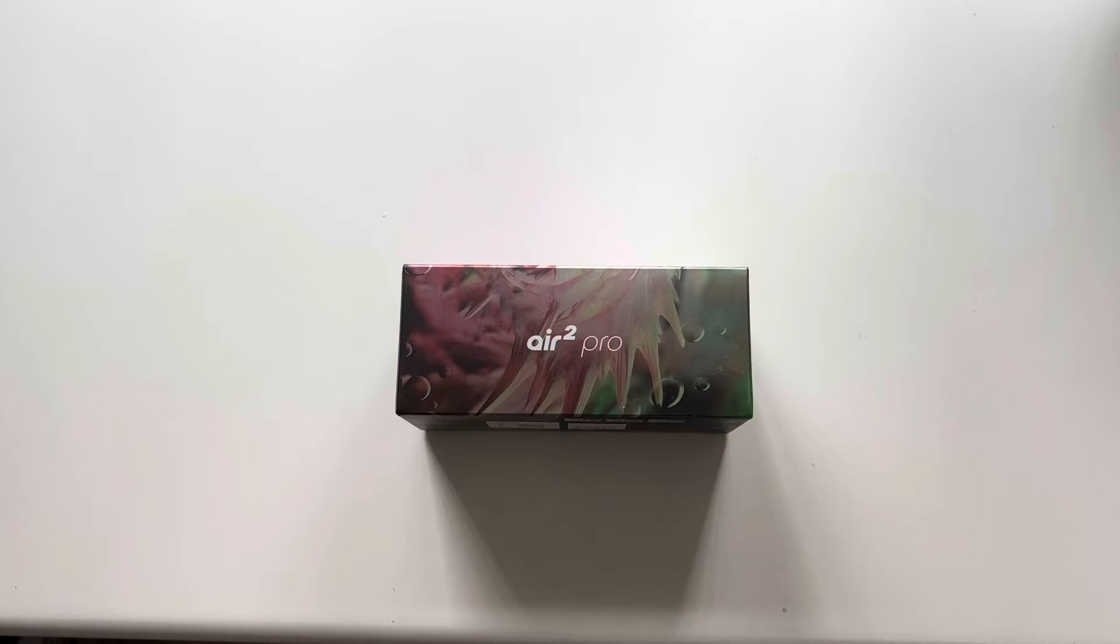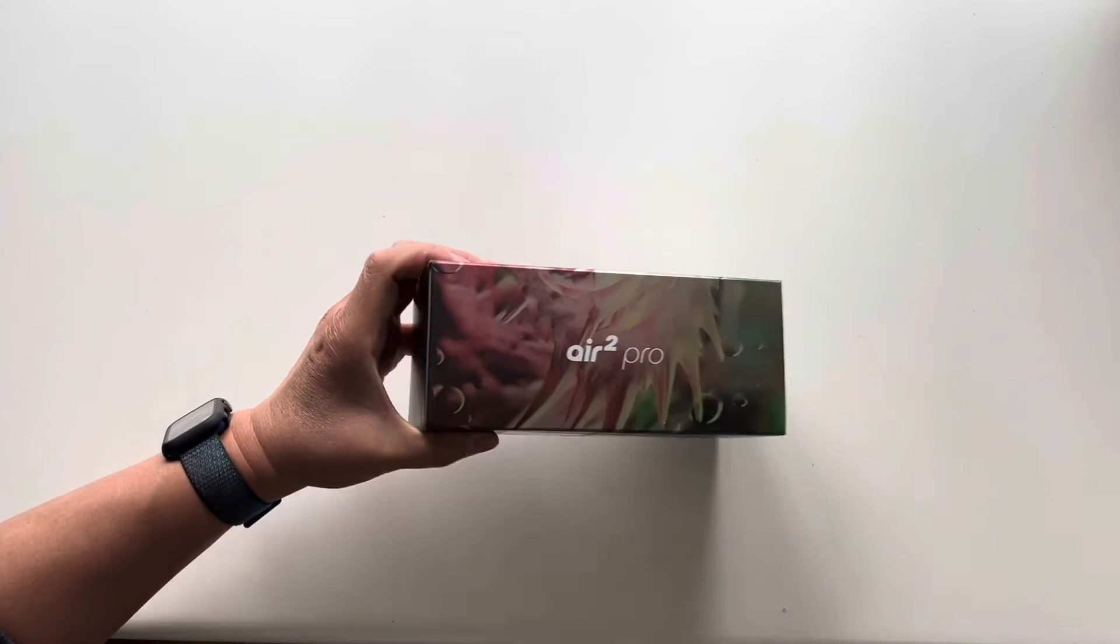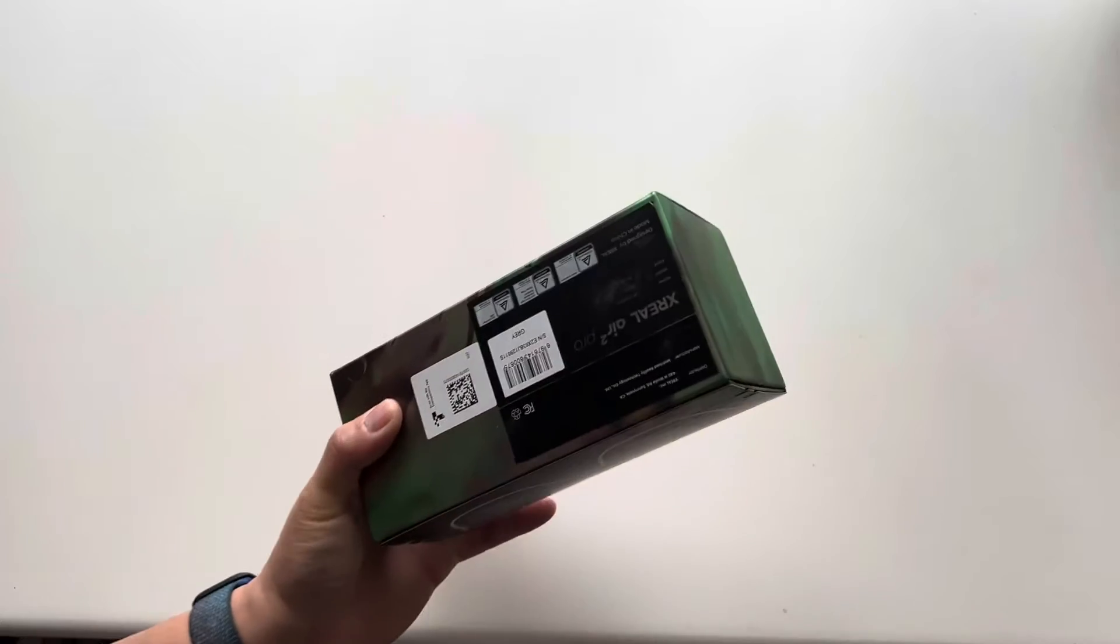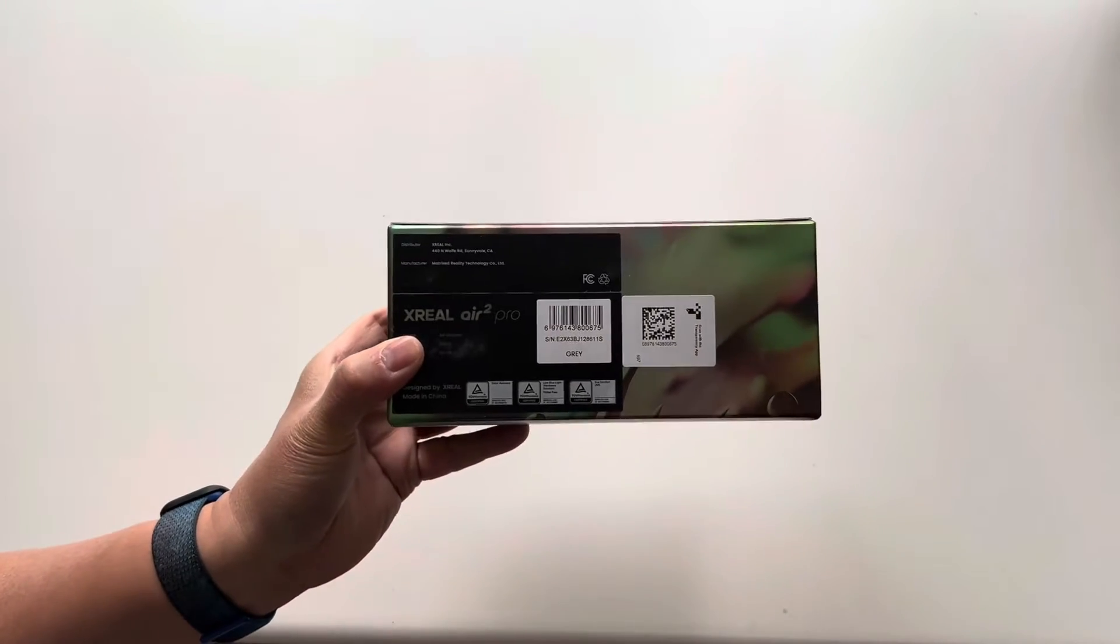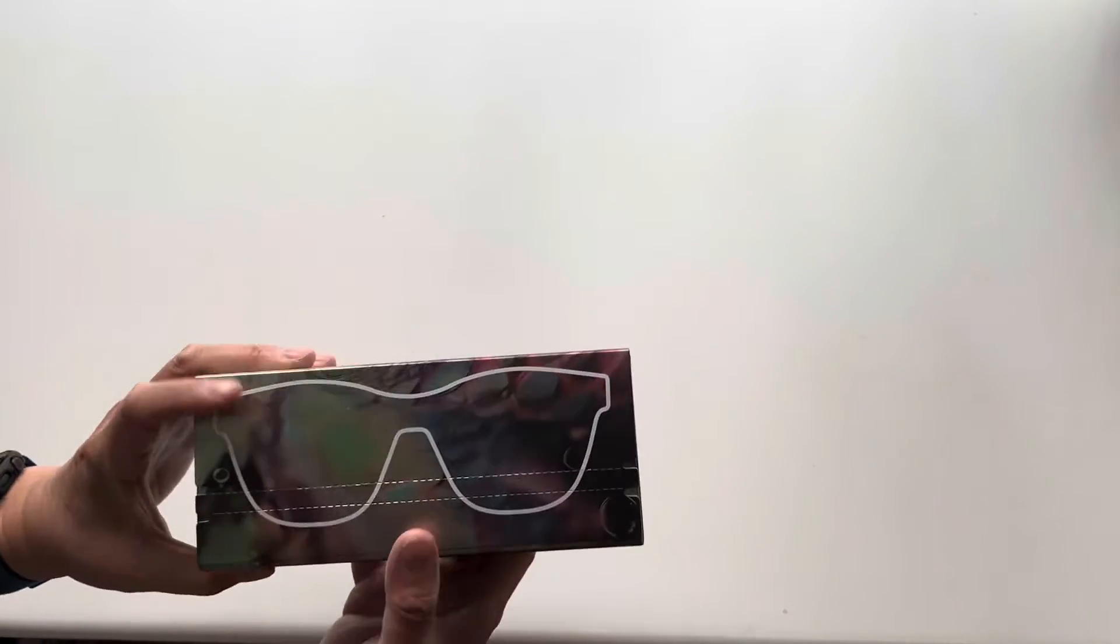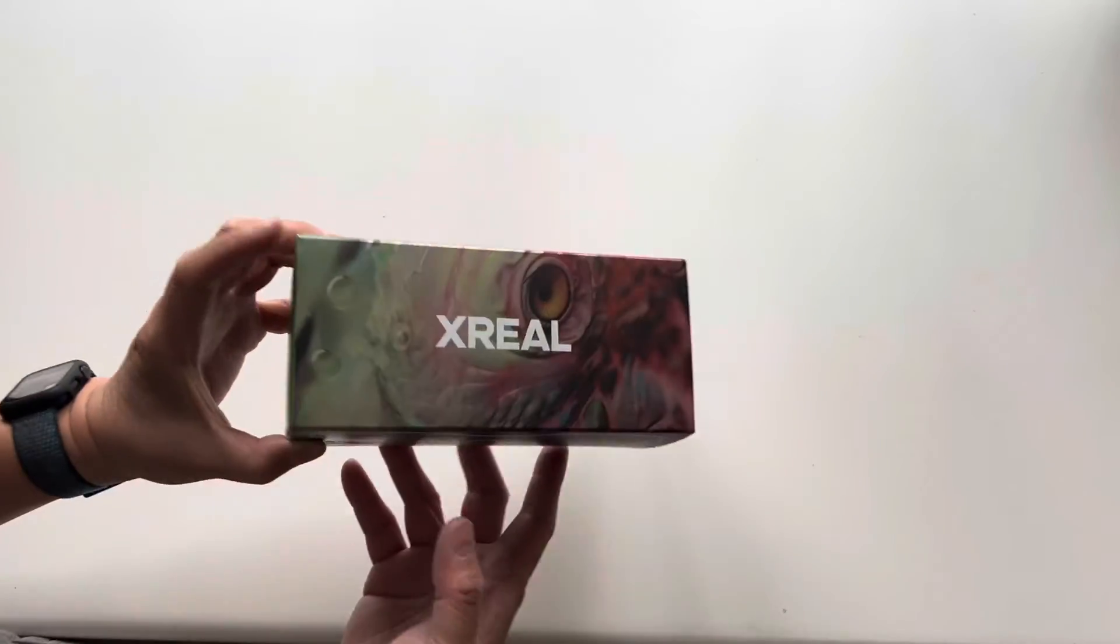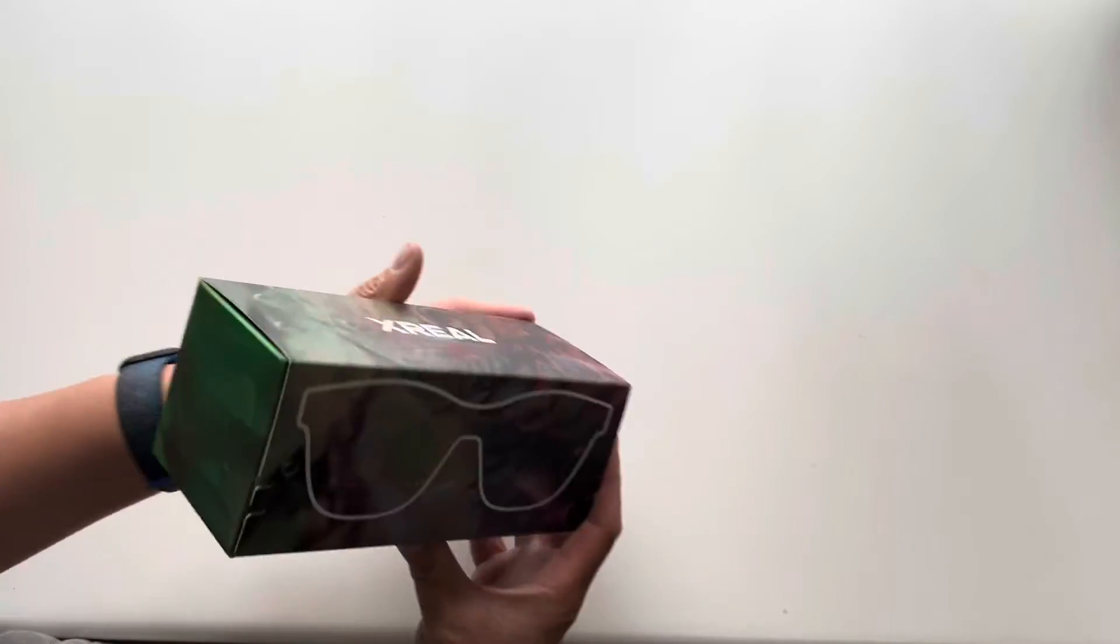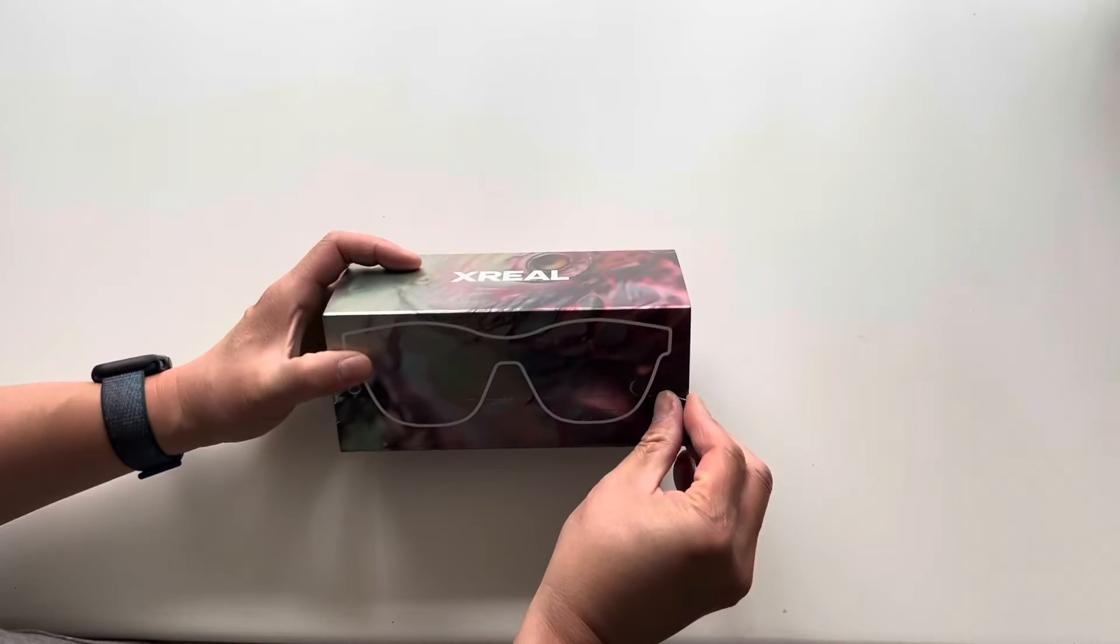Welcome to another episode of Racing to Learn. We've got an unboxing for you all today. It is something brand new to us. This is the X-Real Air 2 Pro. Now for those of you that haven't heard of this, it is an augmented reality headset.